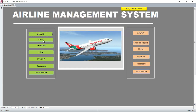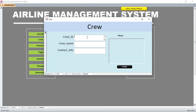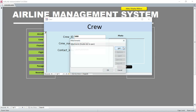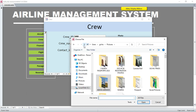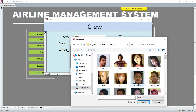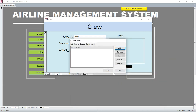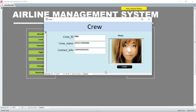Close that one. We can also capture crew members. For example, a crew member named Joyce Stephens. Then the contact, let's say plus 254 — you can just have a number there. You can also capture, for example, the passport of the client.